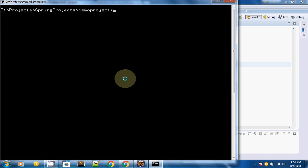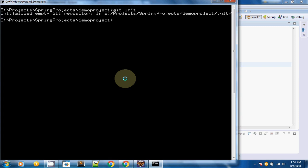As a first step for a new project, you have to use the git init command. This will initialize an empty git repository for you. You don't have to repeat this step again — you only use it once per project. After this, we stage all files for commit using the git add command: git add followed by a dot. The dot means we want to make all files available for the next commit.